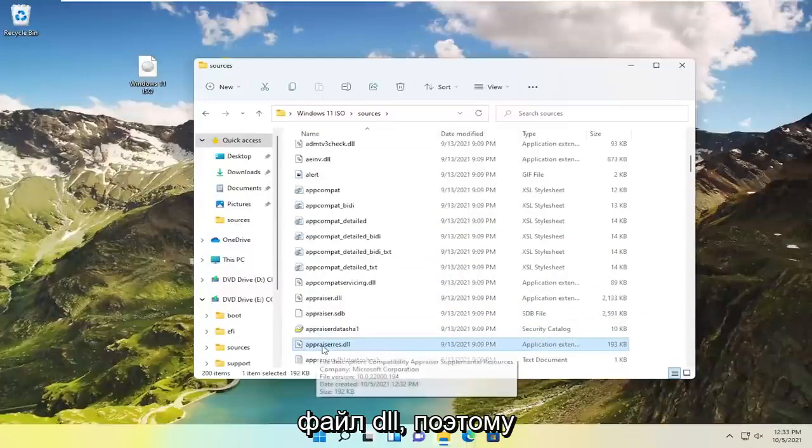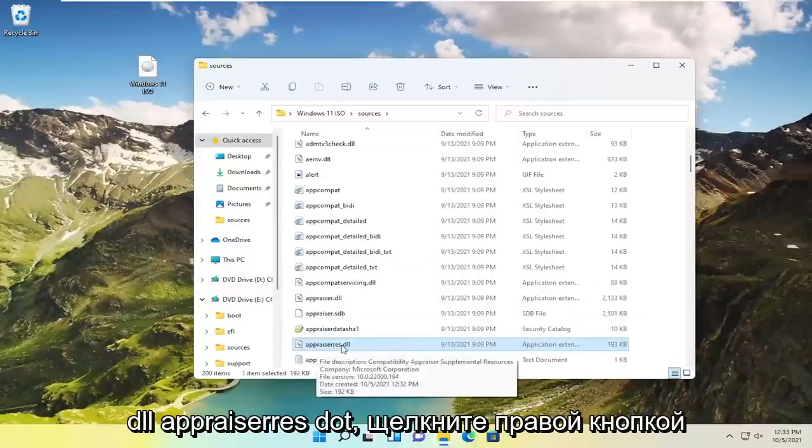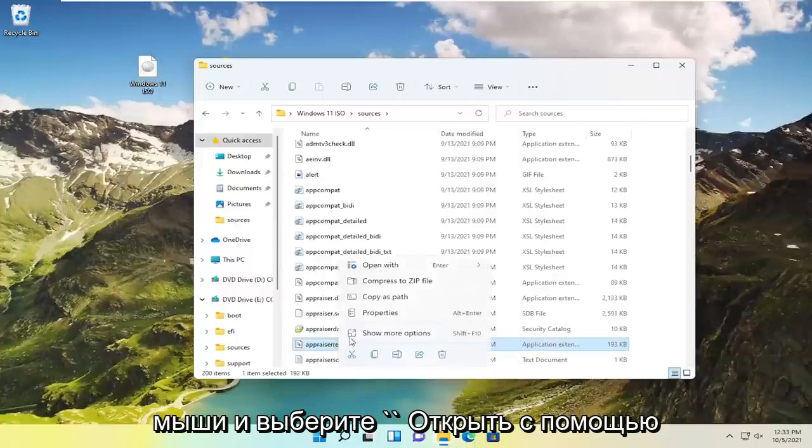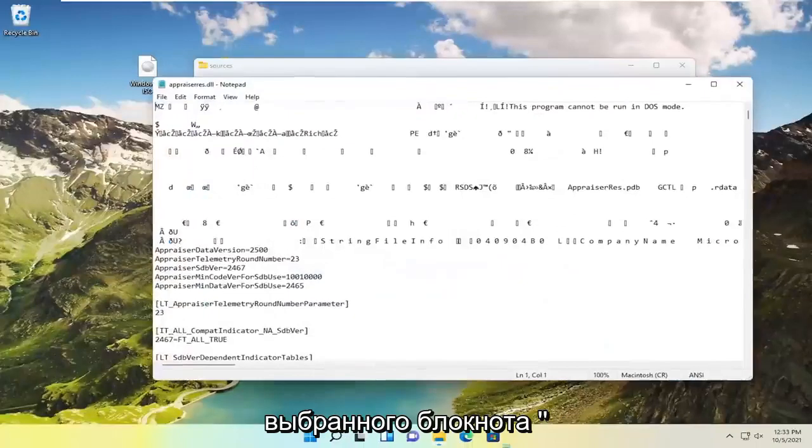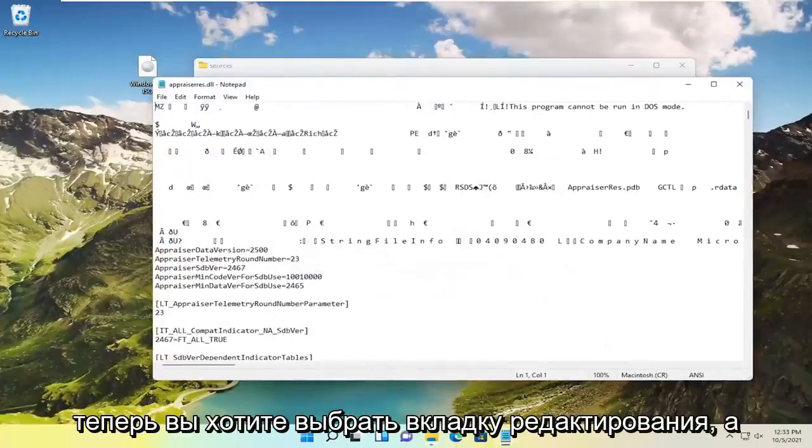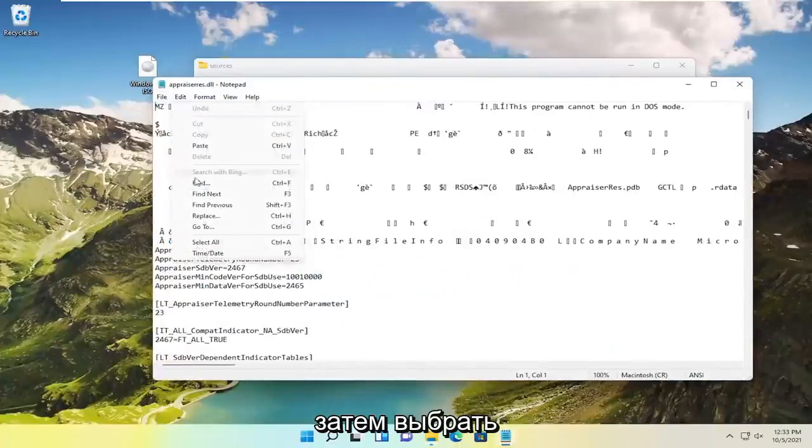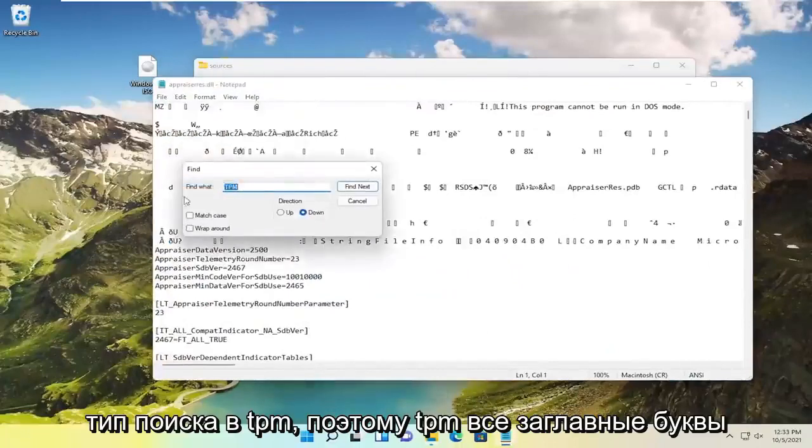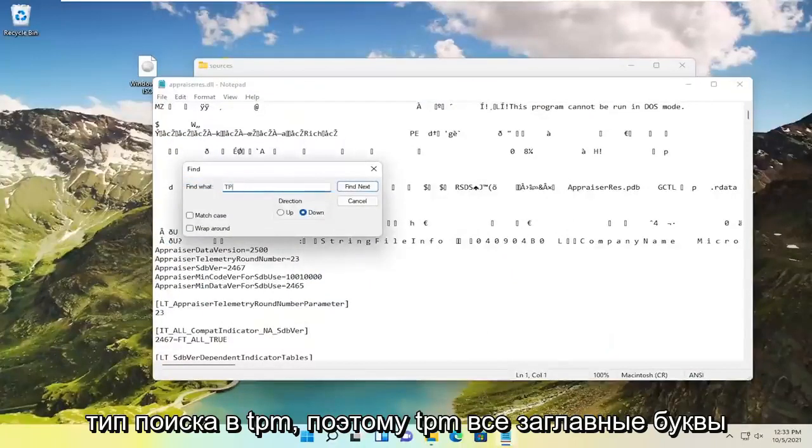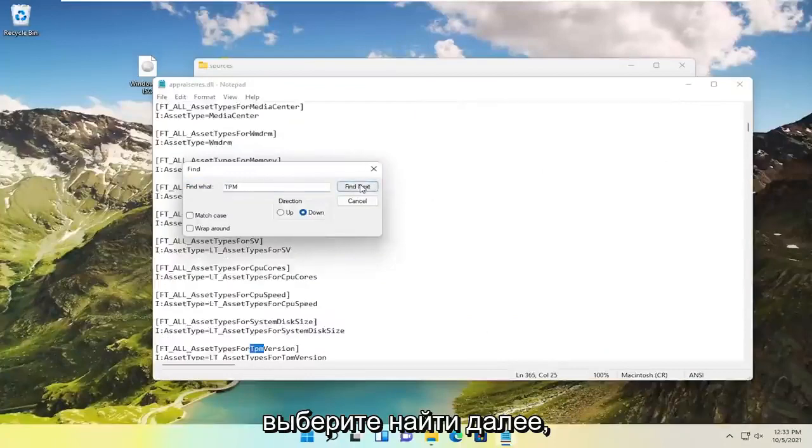And go ahead and locate it. It should be a DLL file. So A P P R A I S E R R E S dot D L L. Go ahead and right click on that. And select open with. Select notepad. Now you want to select the edit tab and then select find. Type in TPM, so TPM all capital letters. Select find next.